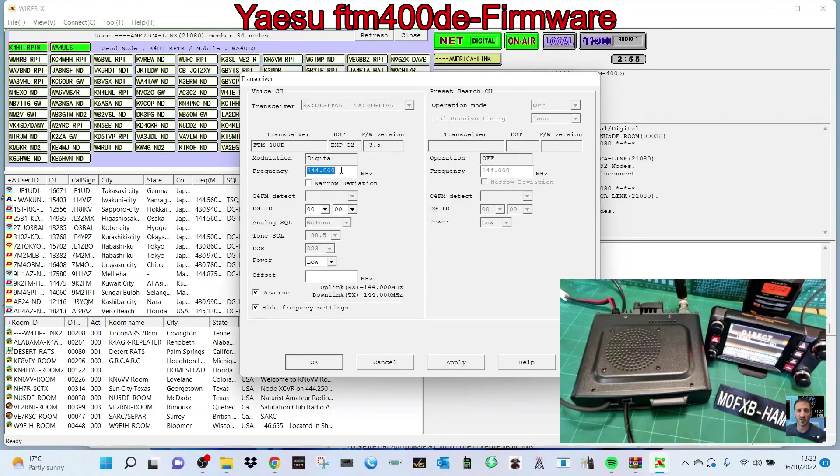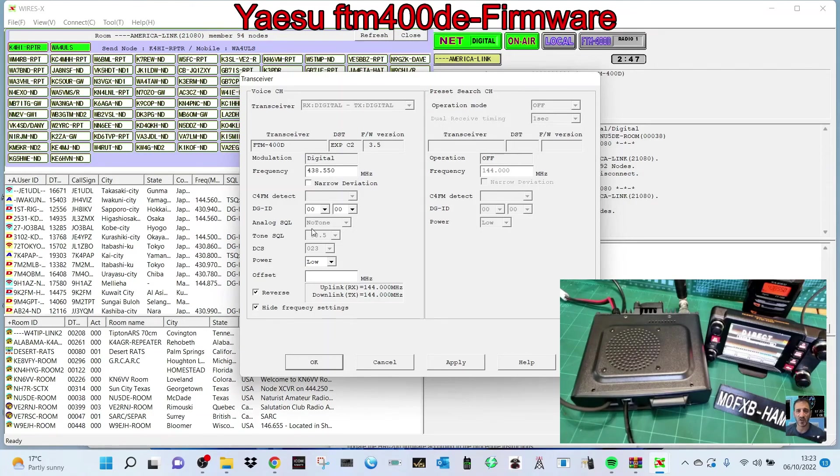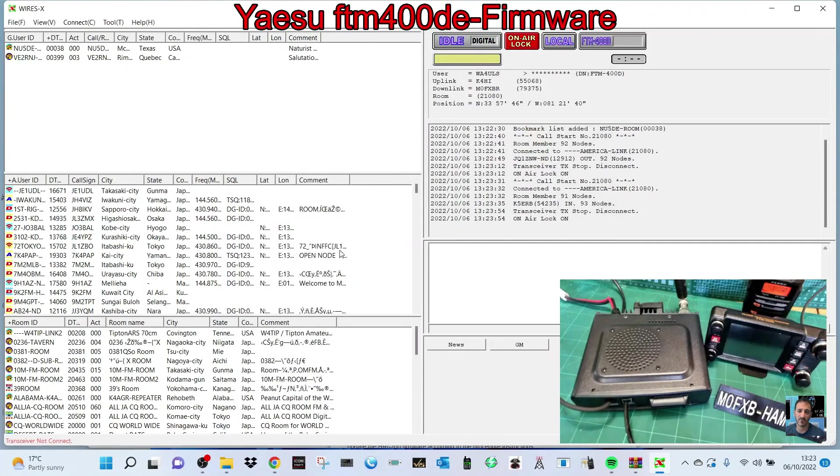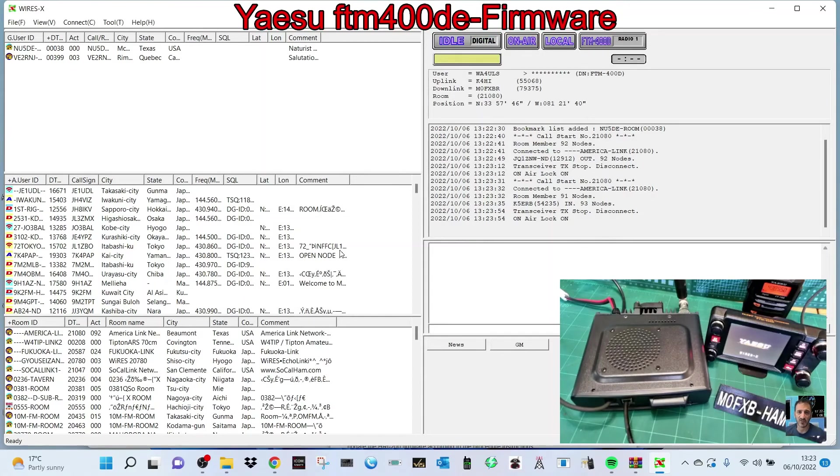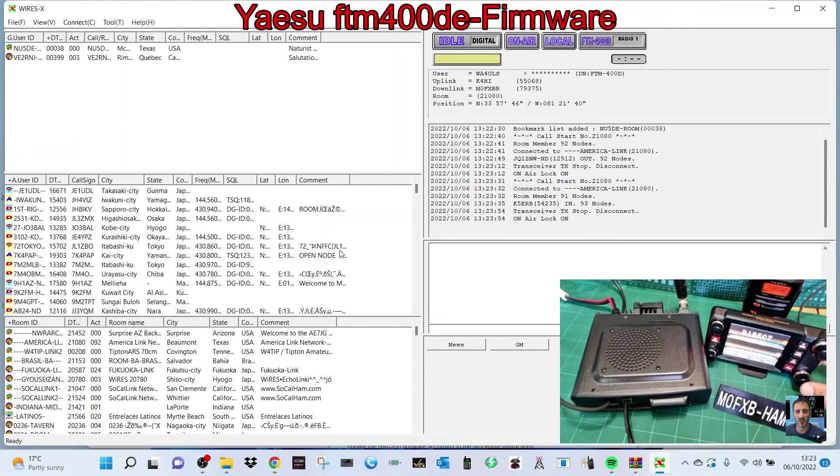And then we'll push the bottom right button here. Actually, let's set the transceiver first. We'll go File, Transceiver, and we'll set a frequency on my radio which is 438.550, 438.550. We can even set the power. We'll click OK. The radio will reboot.